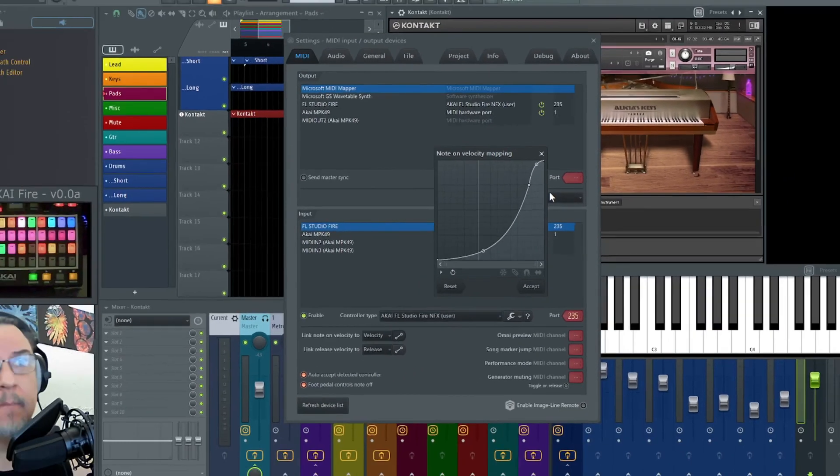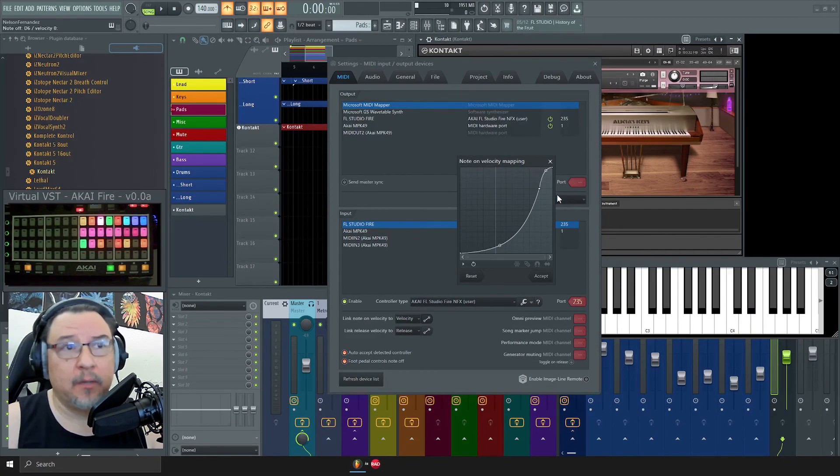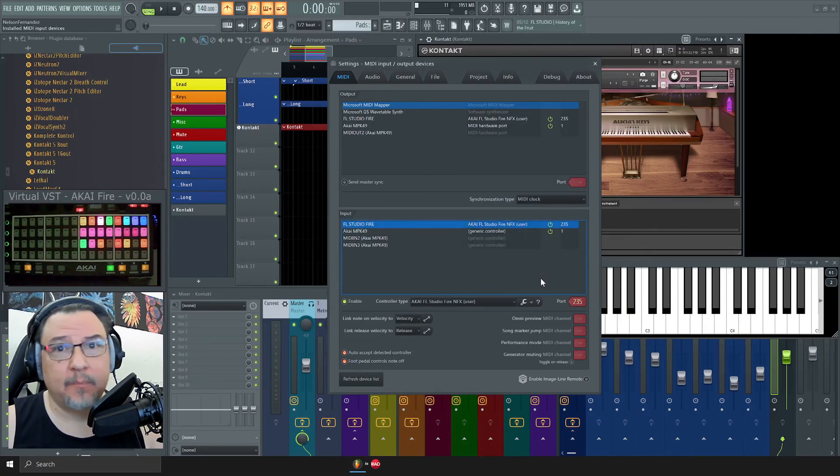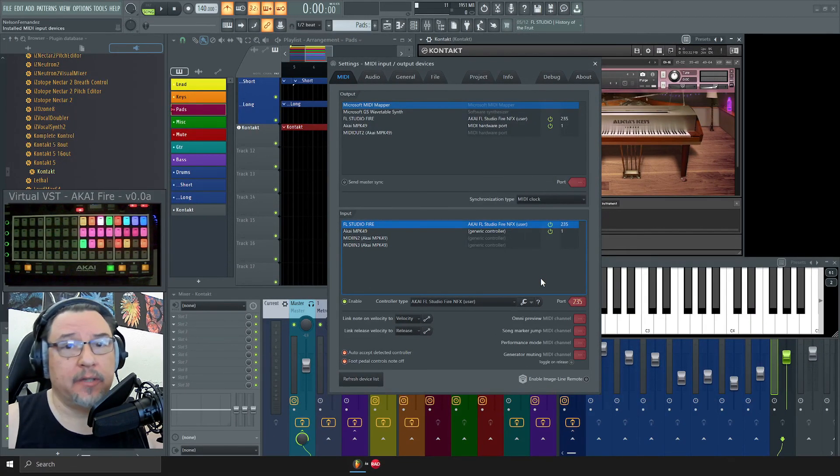Play around with it. Don't forget to hit accept and you're done. That's it. Are we 20 minutes yet?